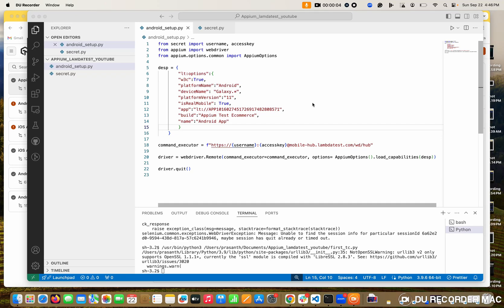Hello everyone, this is Prashan. Welcome to the channel. In the last class, I showed you how to set up the step-by-step process between Android and LambdaTest using Appium. So today, I am going to start the first code to click the skip button.